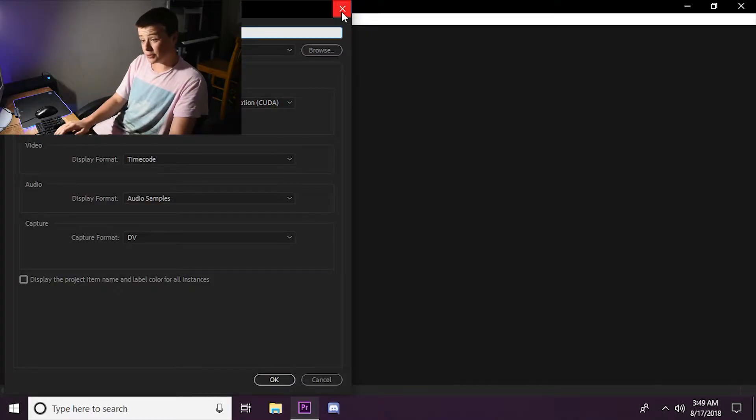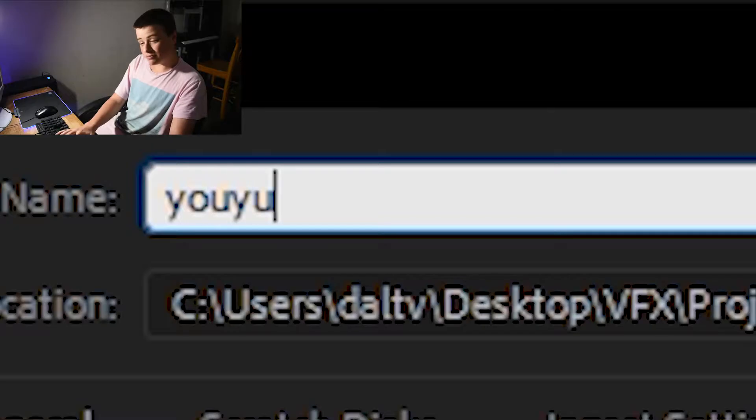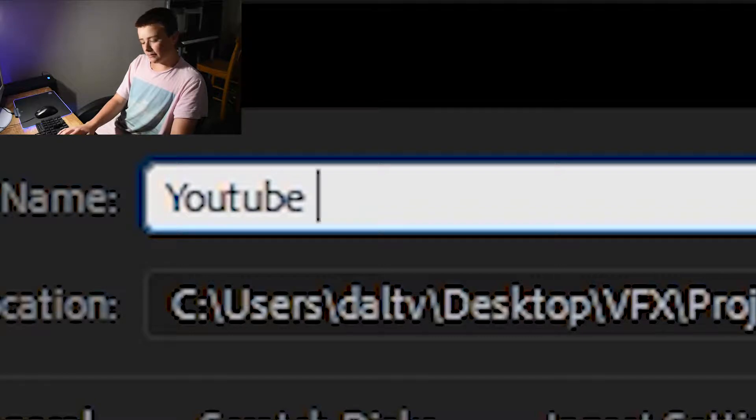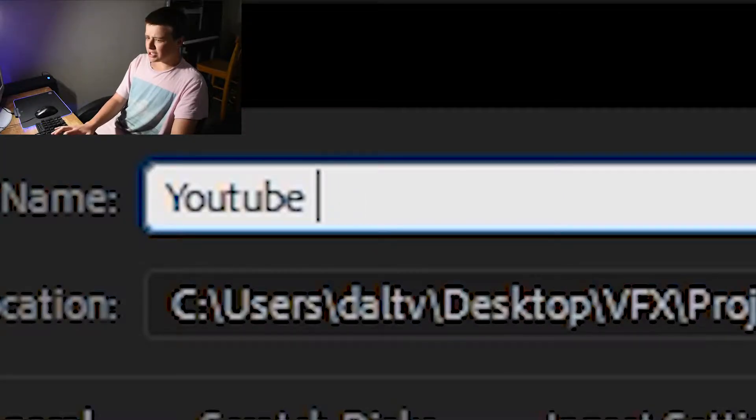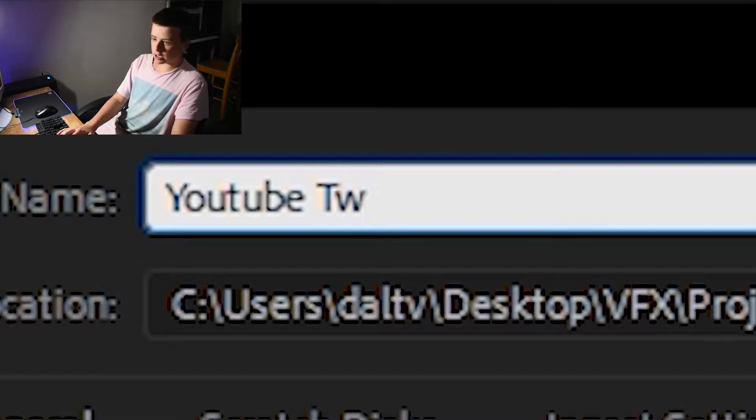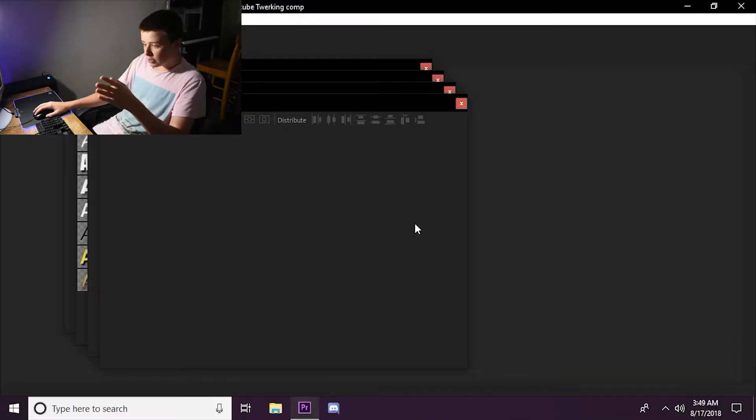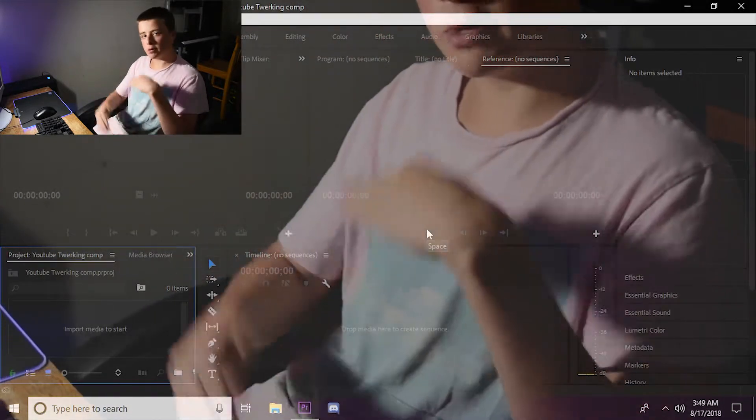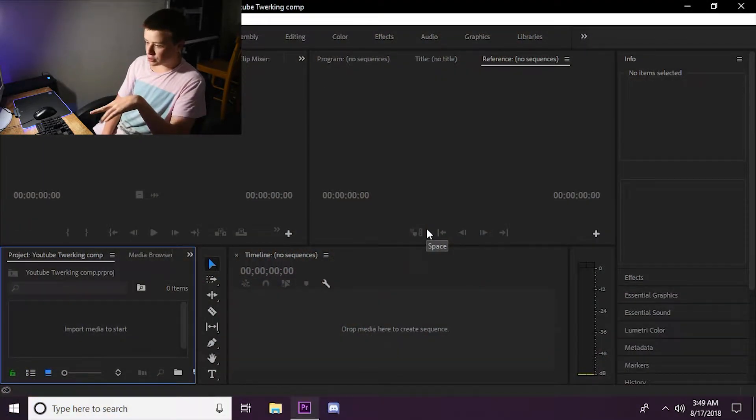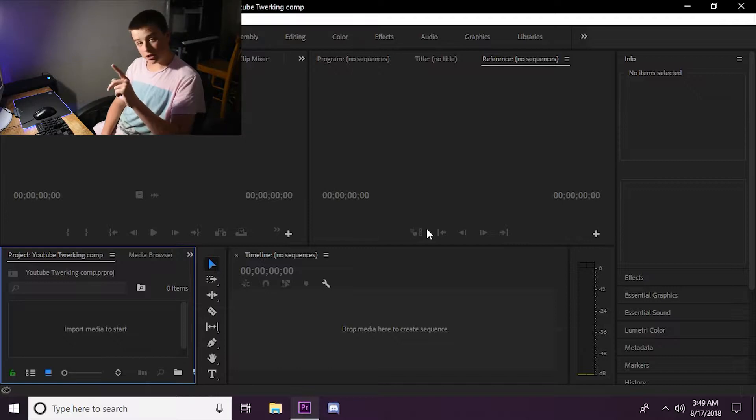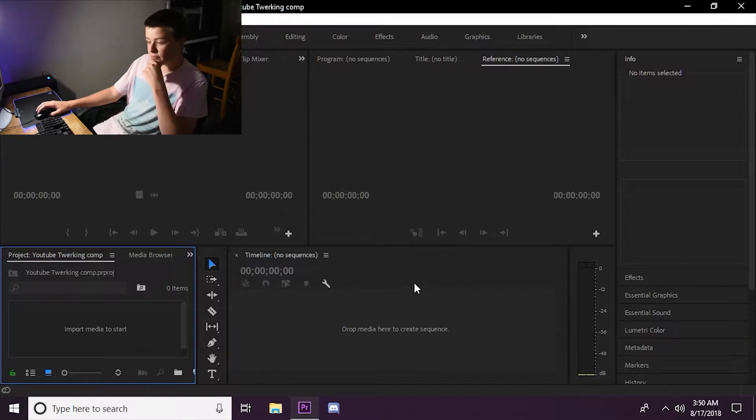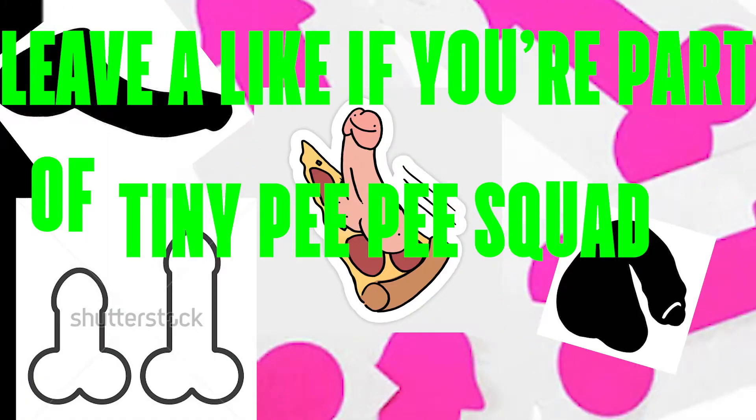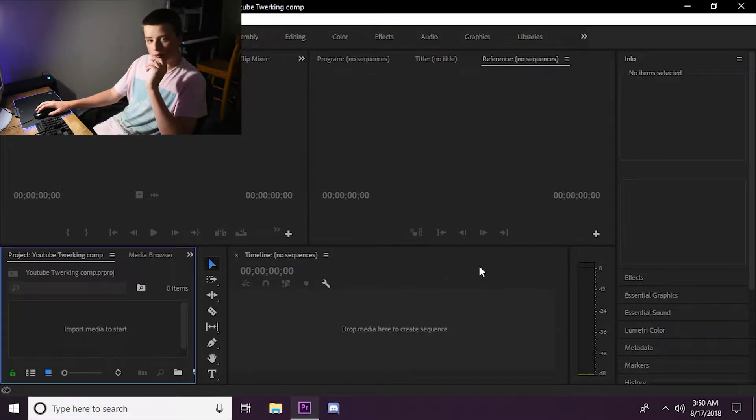So first, what we're going to do is make a new project. We're going to name this one YouTube Twerking Compilation. All set. So we're having issues because since my monitors are the cheapest monitors around, I had to change my resolution to 720p so that you could see my screen and not have it fucked up. So now everything's really tiny. But that's okay. I'll deal with it for you, for the fans.